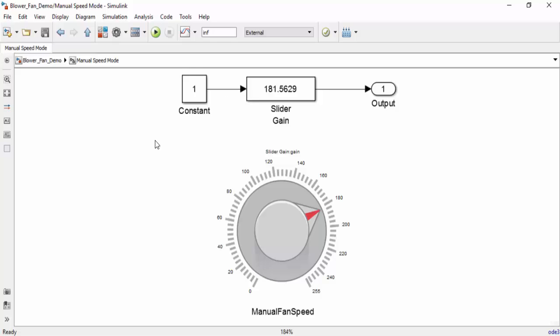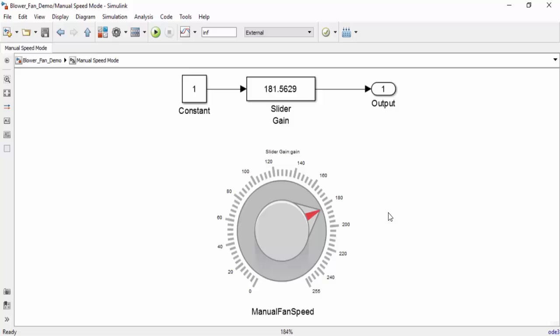In manual mode, the speed of the fan is determined by the value of this knob. The higher the value of the knob, the faster the fan will go. The numerical value of the knob can be seen in the slider gain block here.